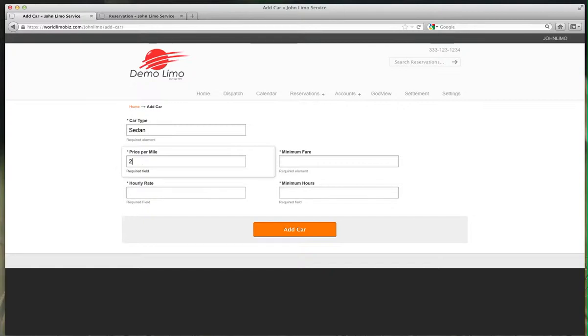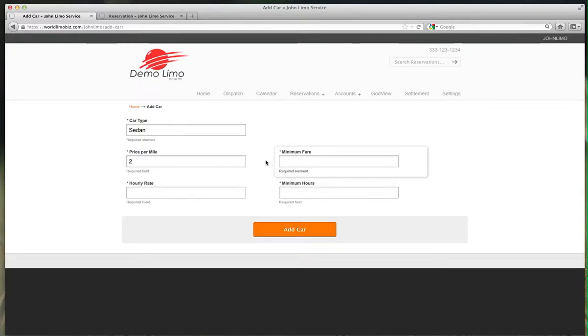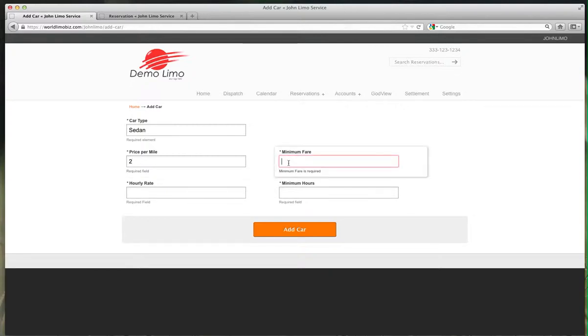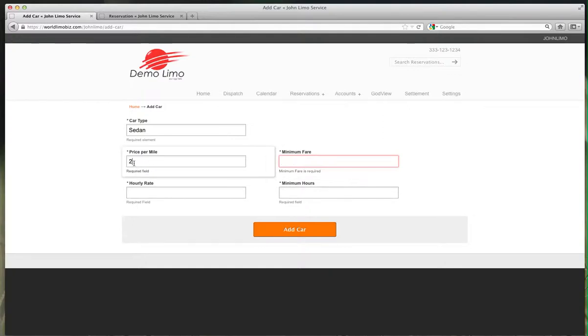Minimum fare is your minimum rate that you're not going to move your car without. If you answer this question, it will solve this problem: how much would you charge for a 2-mile ride?